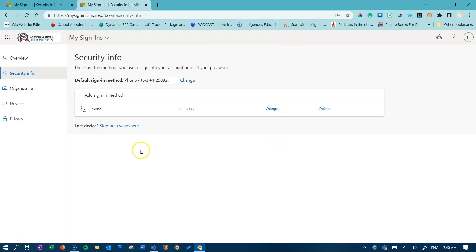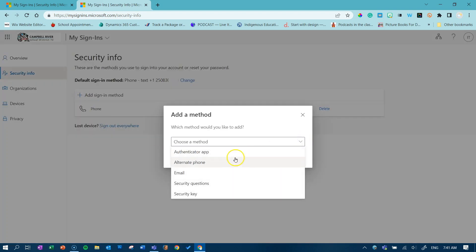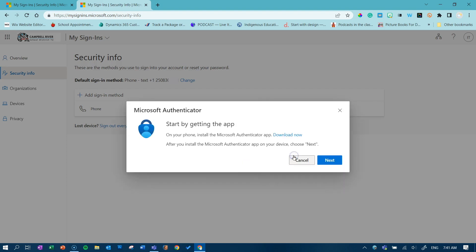Because we are using Microsoft Authenticator as our multi-factor authentication method, we must add this to our verification methods. Click on the link, add sign-in method. From the drop-down method, select Authenticator app. Click add.